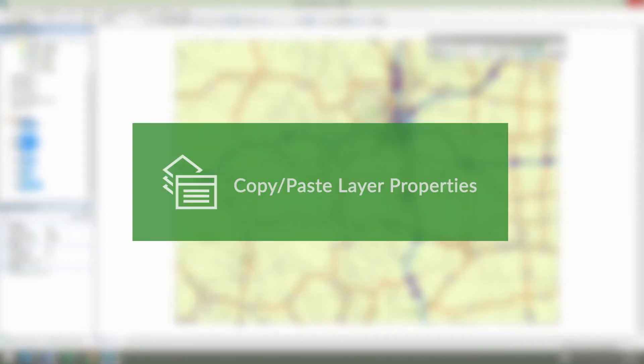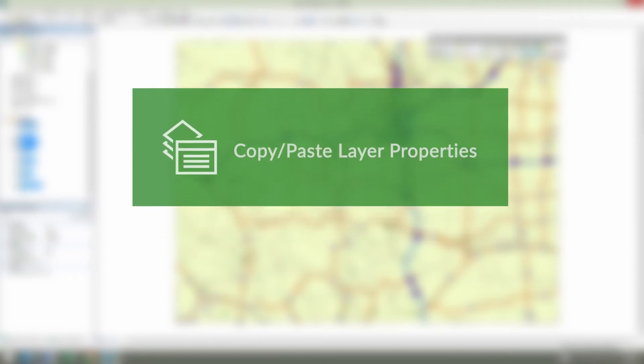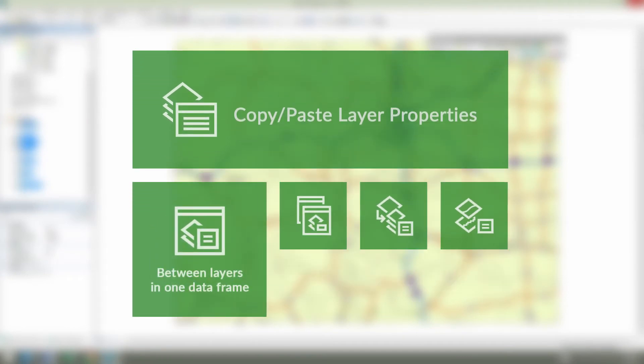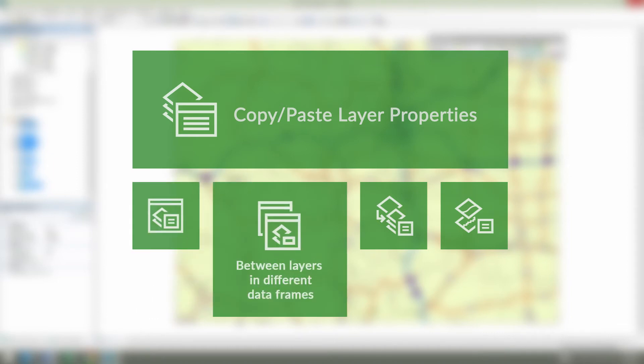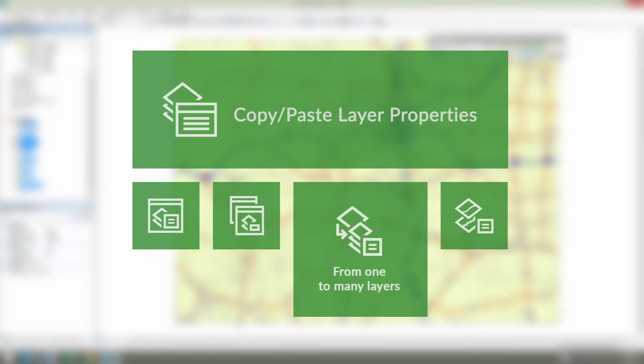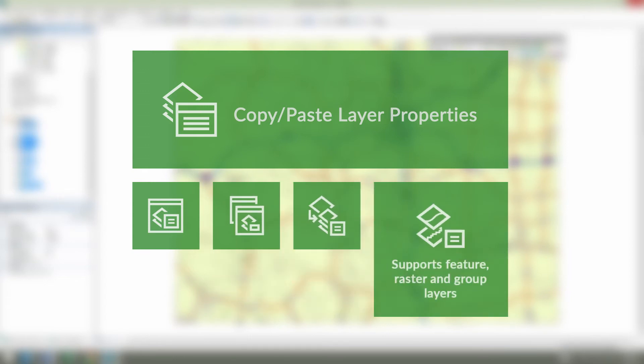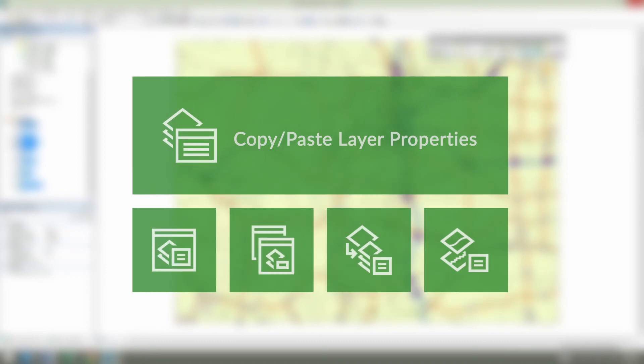The Copy-Paste Properties tool allows: copying properties between layers in one data frame; copying properties between layers in different data frames and ArcMap windows; pasting properties to one or a few layers at a time; and support for feature, raster, and group layers.